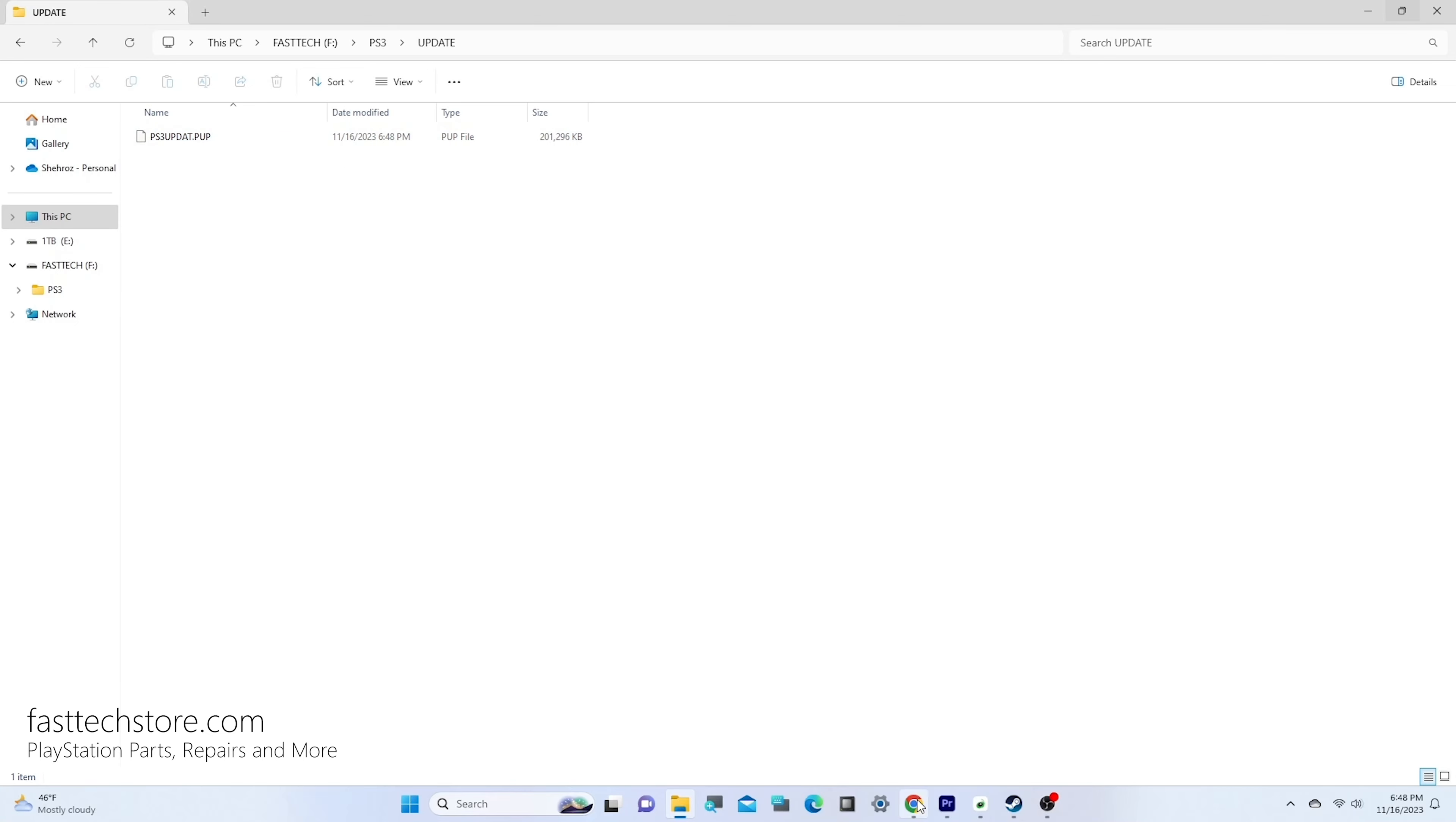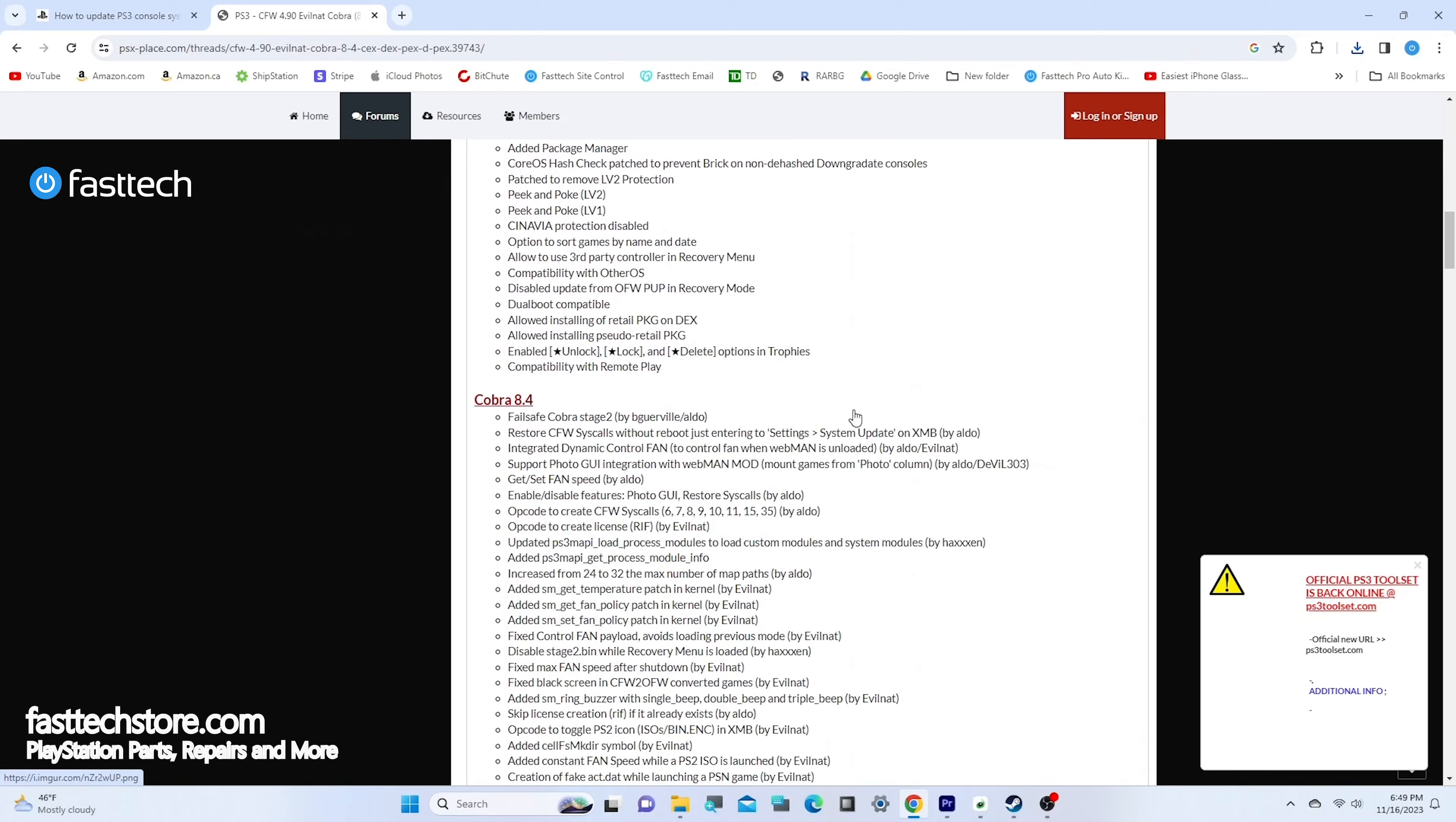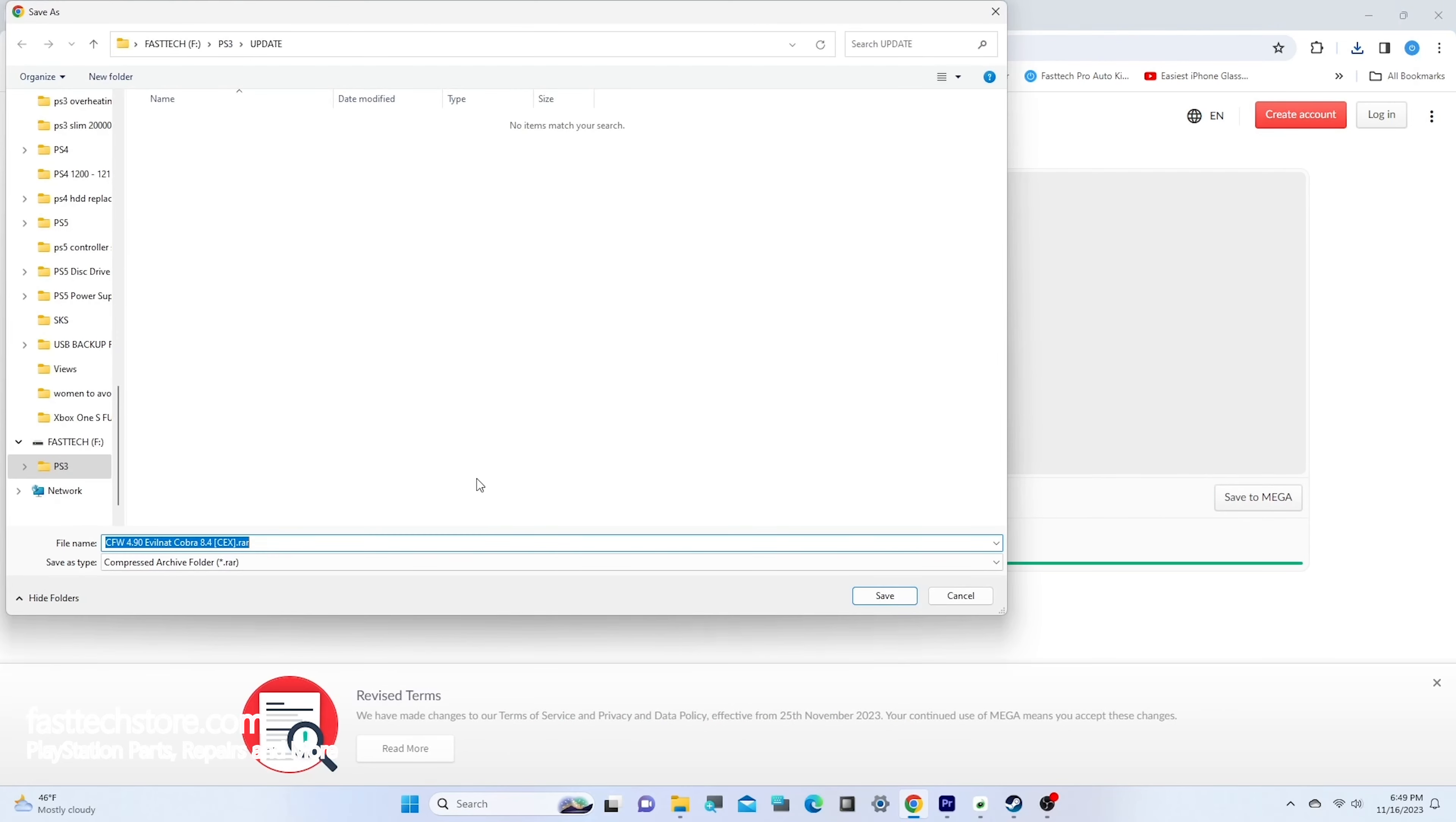Then open your browser again and search for PS3 4.90 CFW. You'll see a link from PSX Place. If this link no longer works, check the description for updated links. I have a CEX system, and all 60-80 gig backwards compatible systems are CEX systems. You need to figure out which system you have - I'll include a detailed guide in the description. I'm going to download the CEX file. If you're confused about what file to download, check the description.